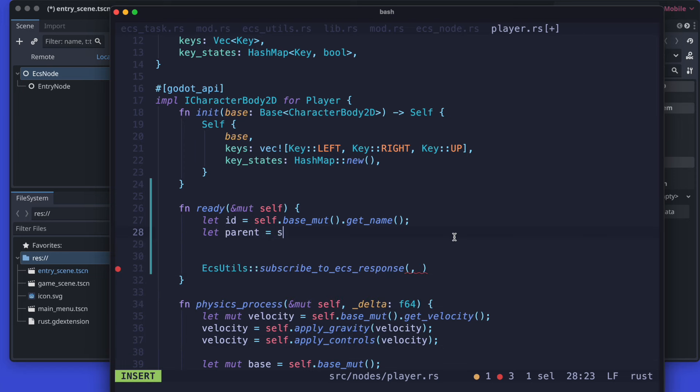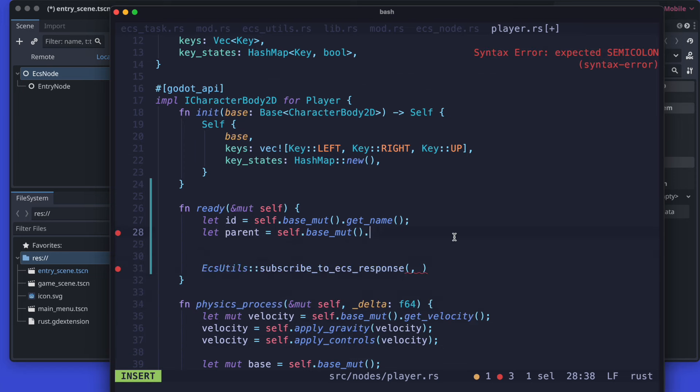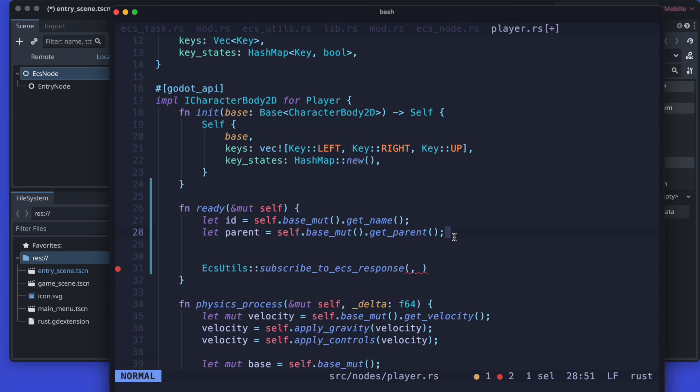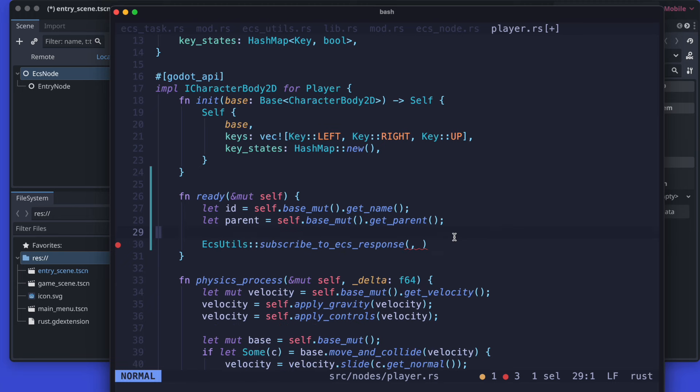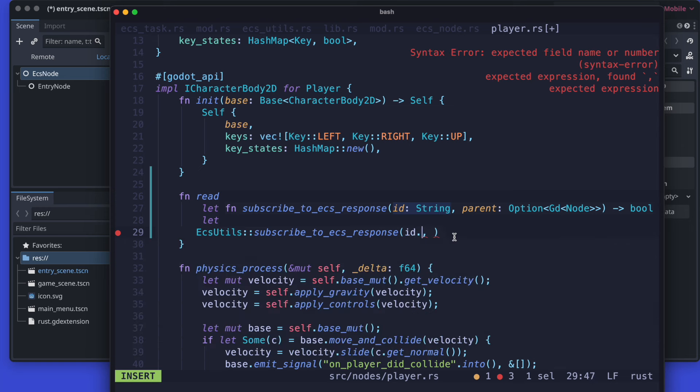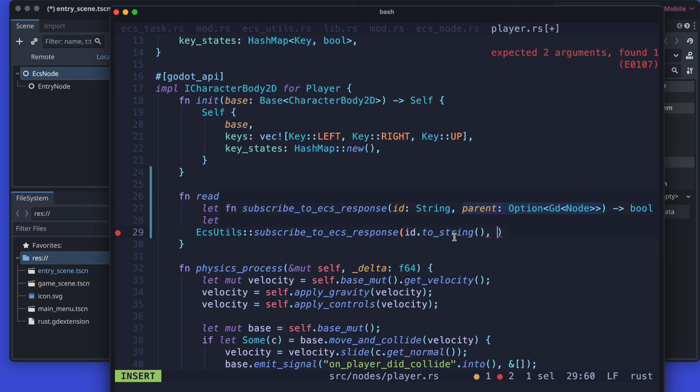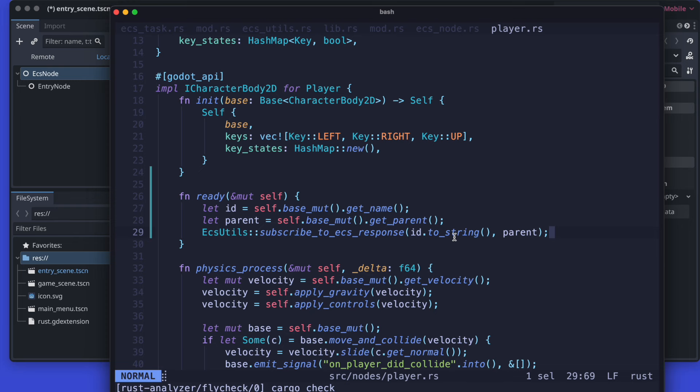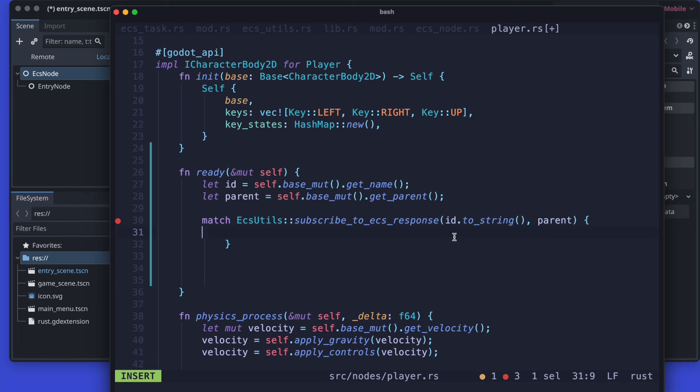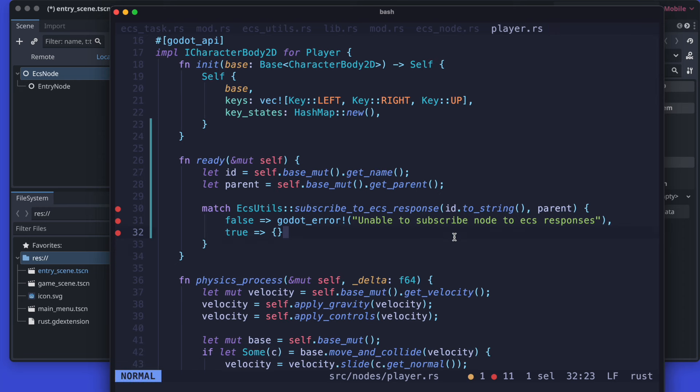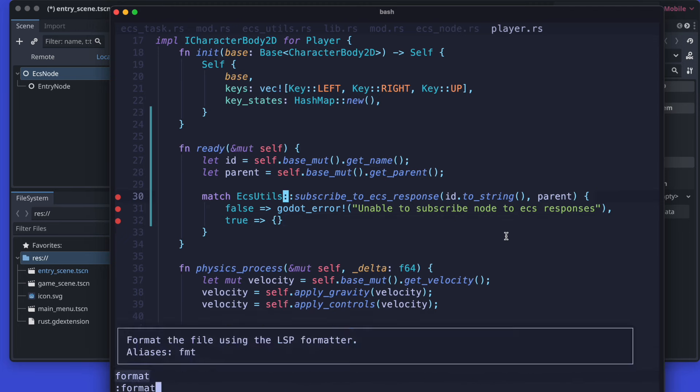And then we just pass those variables to the subscribe to ECS response. We can also add some nice error handling with logs so that we know what's going on. So if we get as a result false, then it failed to subscribe, and if it's true then it was successful.